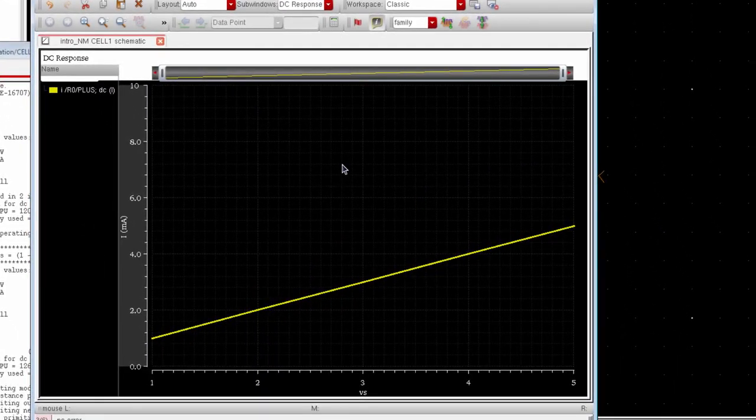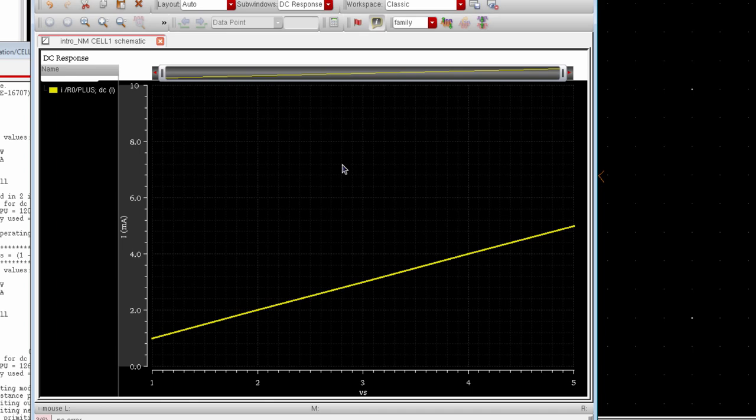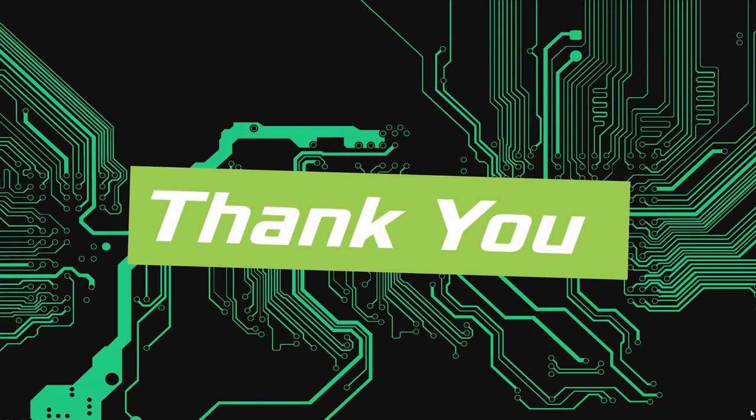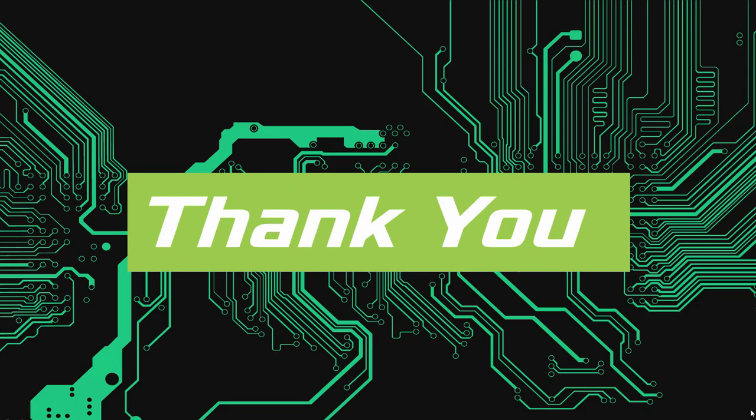So the maximum value of the y-axis is changed to 10 mA. Alright, now you know many things in Cadence. At least the basic things. Thank you for watching my video.